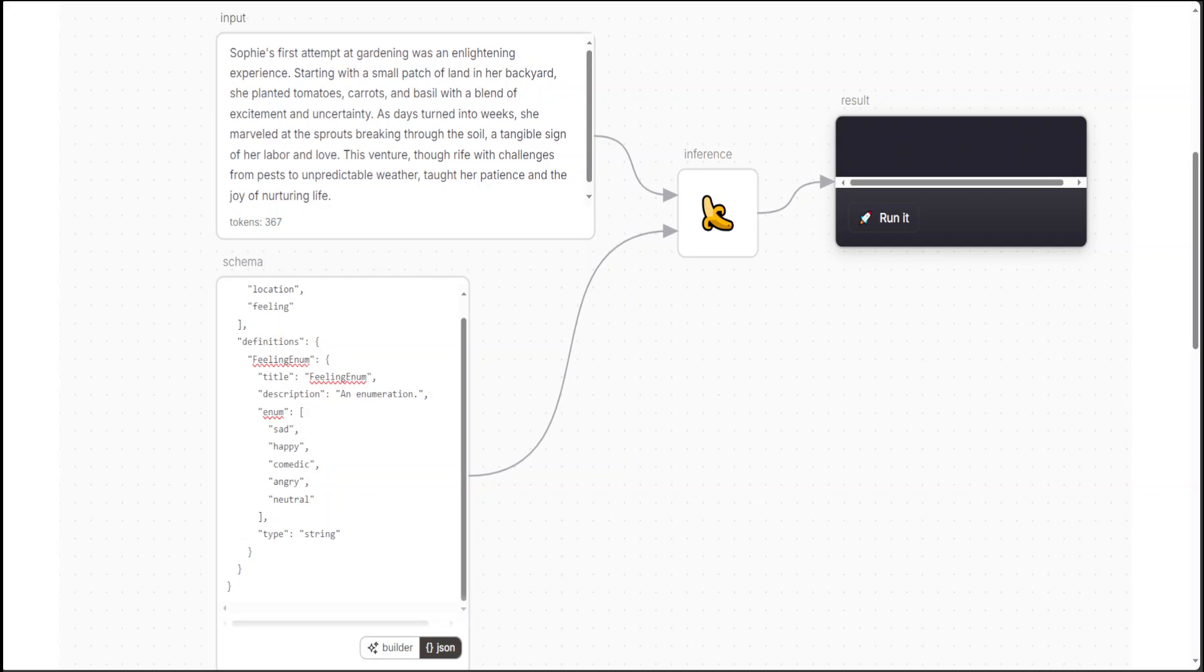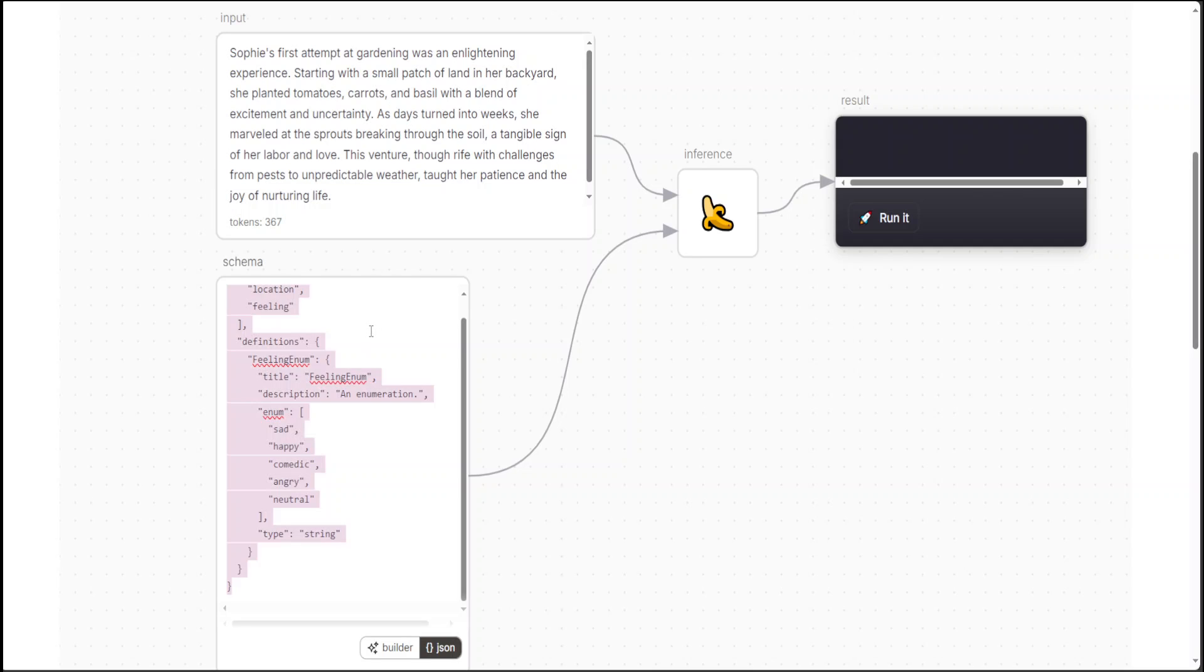Starting with a small patch of land in her backyard, she planted tomatoes, carrots, and basil with a blend of excitement and uncertainty. As days turned into weeks, she marveled at the sprouts breaking through the soil, a tangible sign of her labor and love. This venture, though rife with challenges from pests to unpredictable weather, taught her patience and the joys of nurturing life.